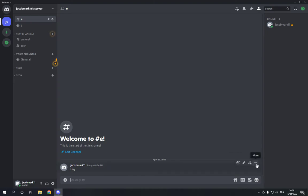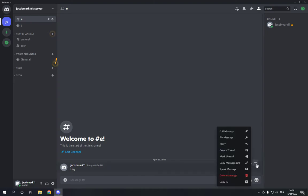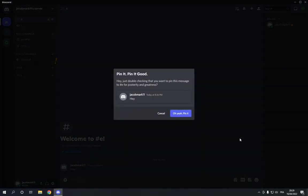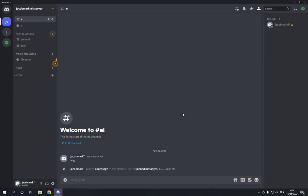And choose the pin option. Now click, oh yeah, pin it, and the message has been pinned successfully.